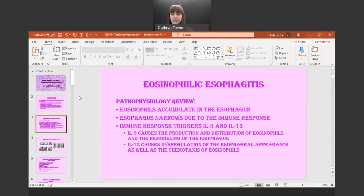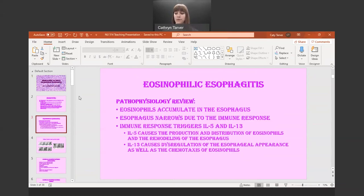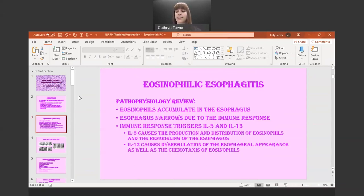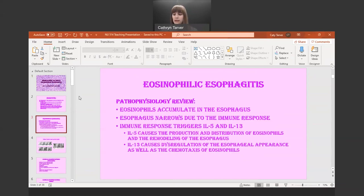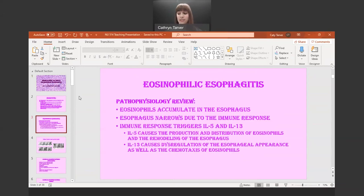The T helper cells are differentiated by thymic stromal lymphopoietin. When this TSLP comes into contact with the endothelial cells in the esophagus, it causes an exaggerated allergic reaction to occur. When this happens in the esophagus, the protective barrier function is altered and an inflammatory response occurs as well.